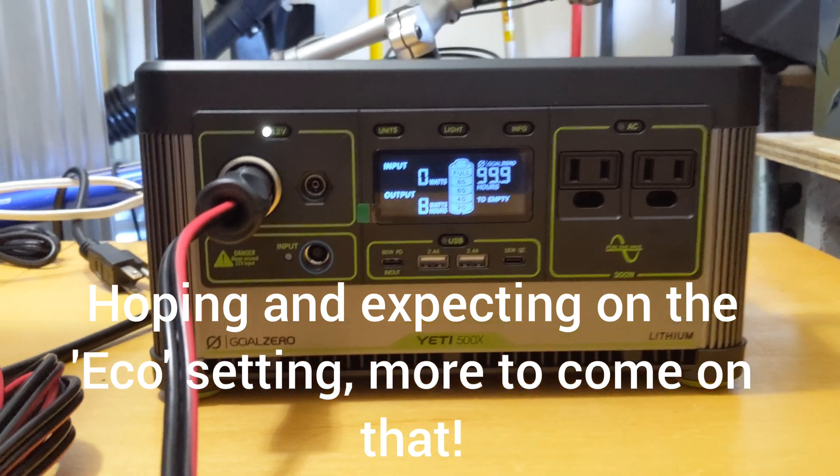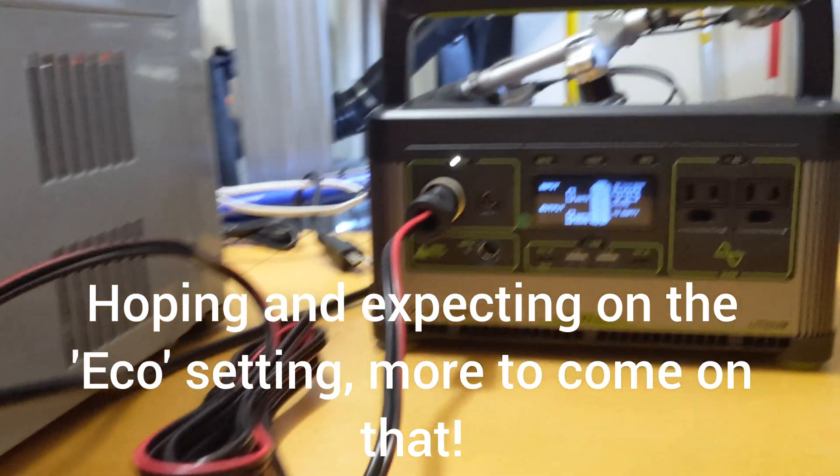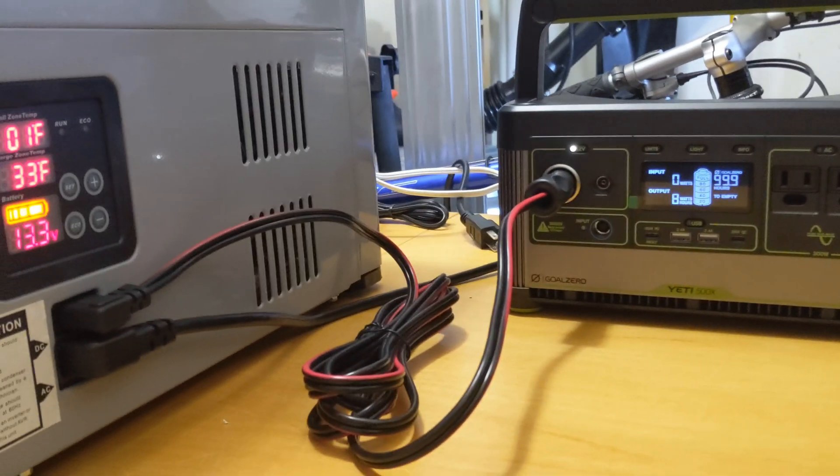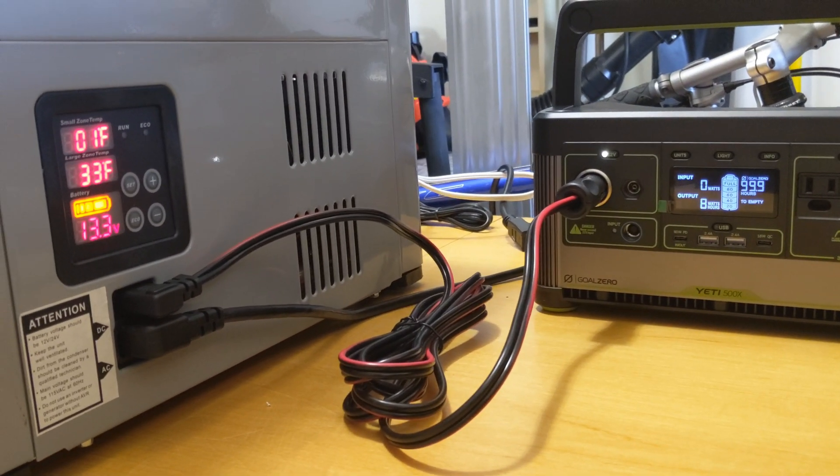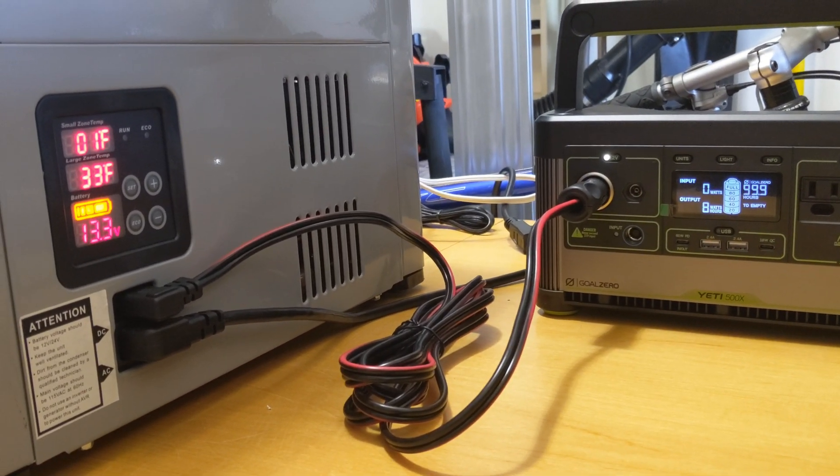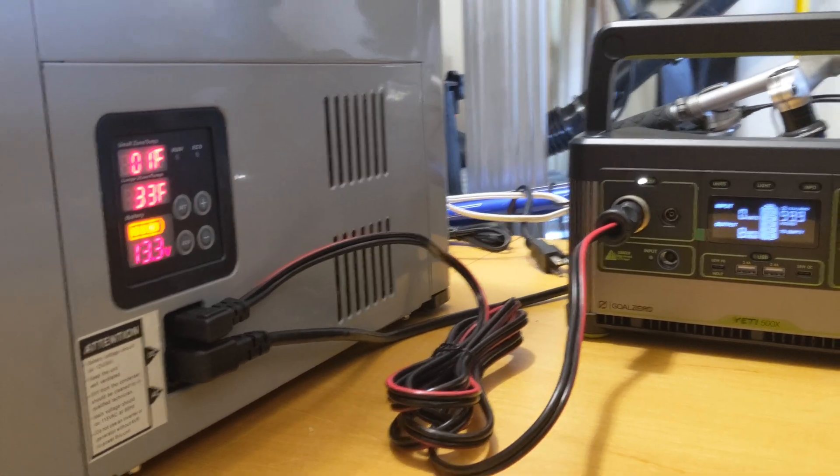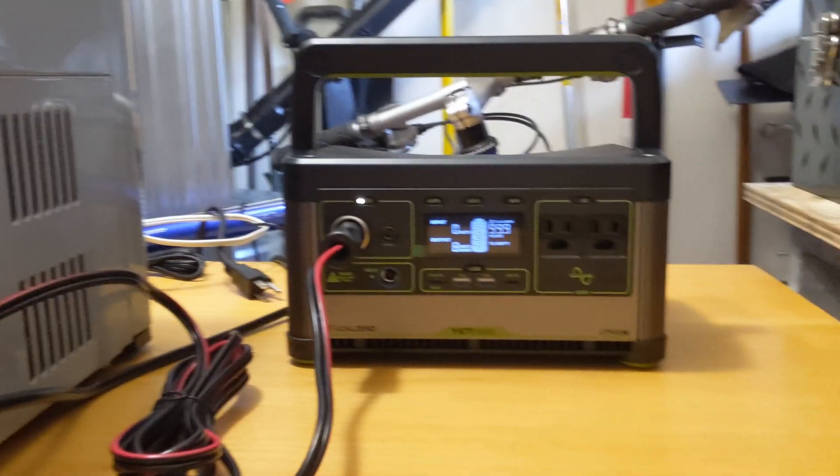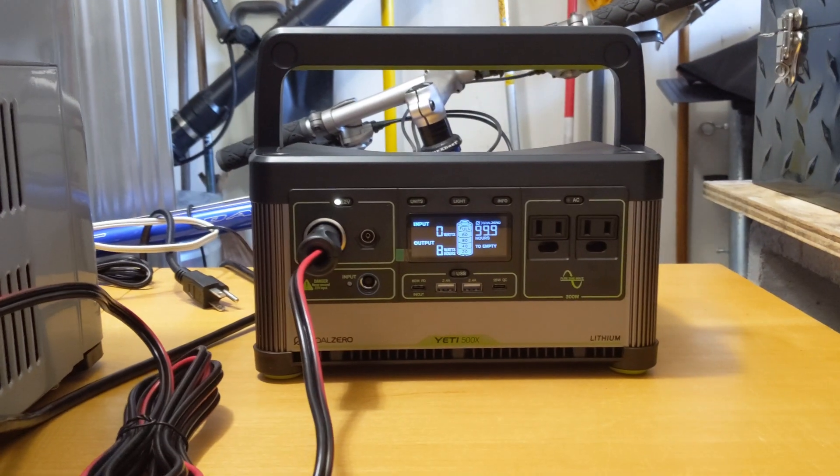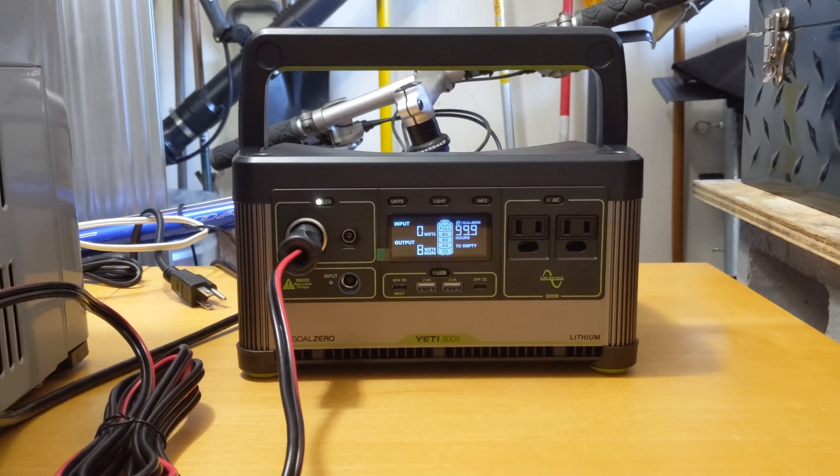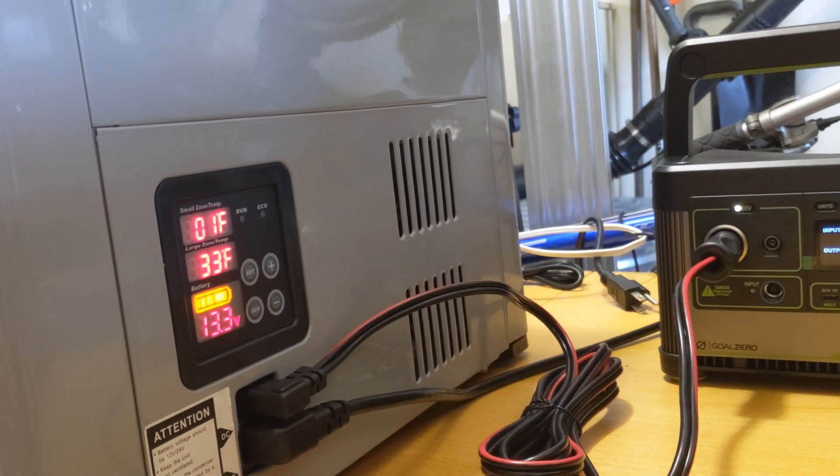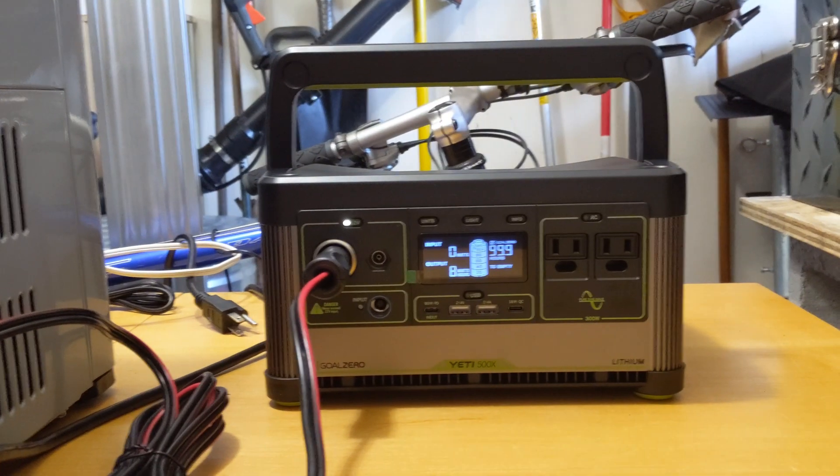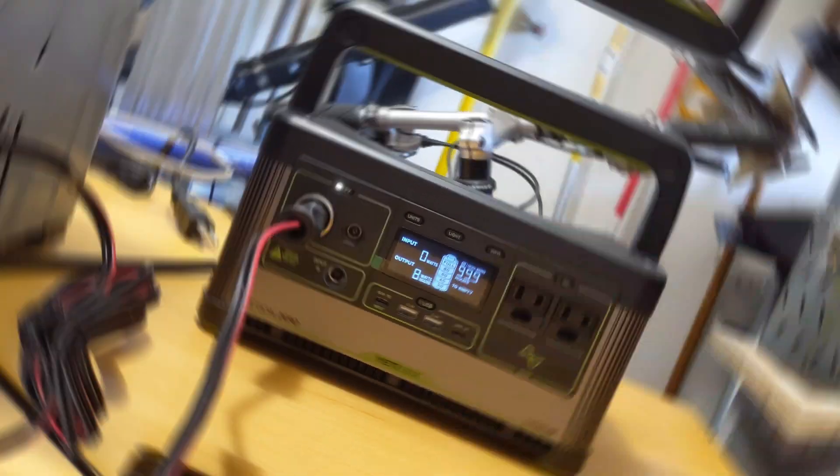And so this is going to be a back and forth. I'm sure the green light turning on and it's sucking a ton of power out of the Yeti, and then the green light turning off. So let's see how long this can last.